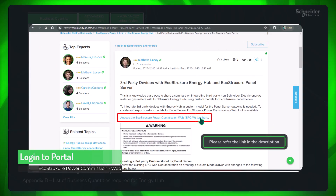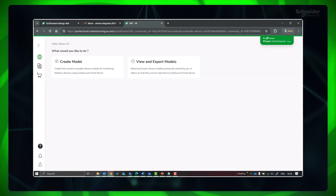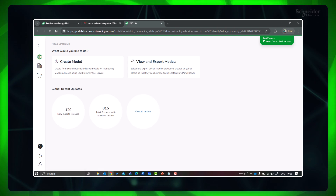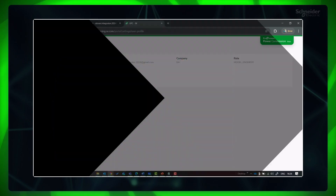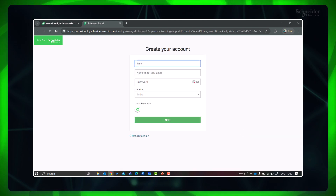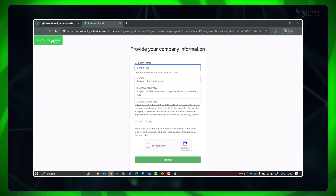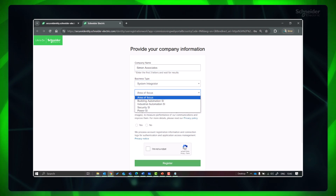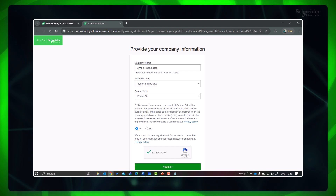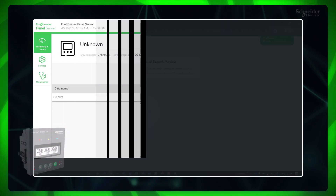Let's start by logging in to the EcoStructure Power Commission web portal. If you are already logged in to Energy Hub or user community, you will be automatically logged in if you access the portal from the same browser; otherwise, you need to register. Please provide your credentials and make sure to set your new password as per the mentioned password policy. Fill in the required details and click Register. You will reach the home screen of EcoStructure Power Commission web portal.